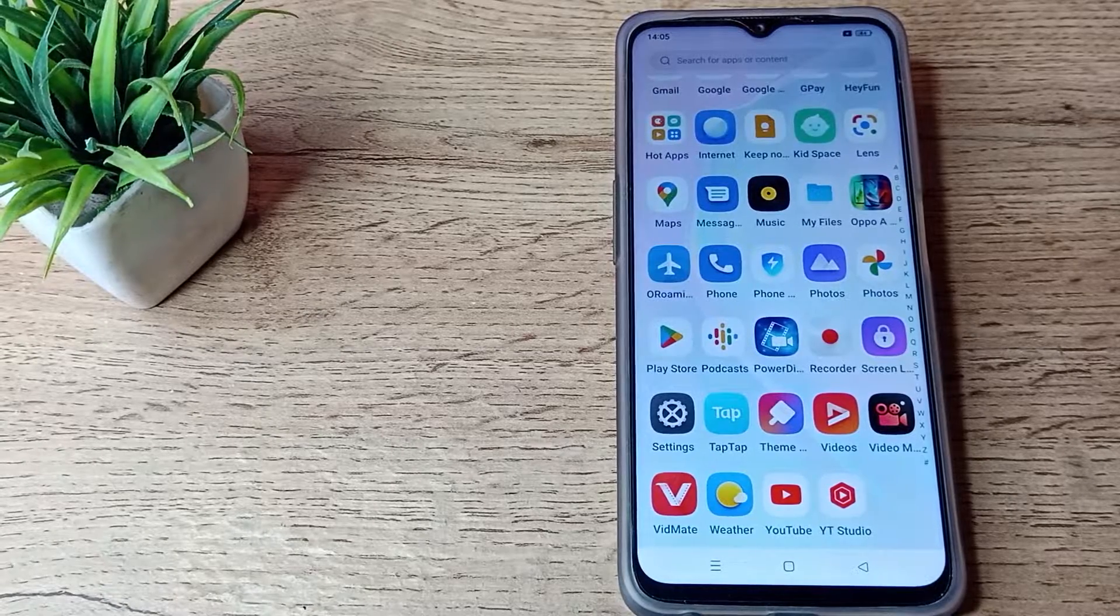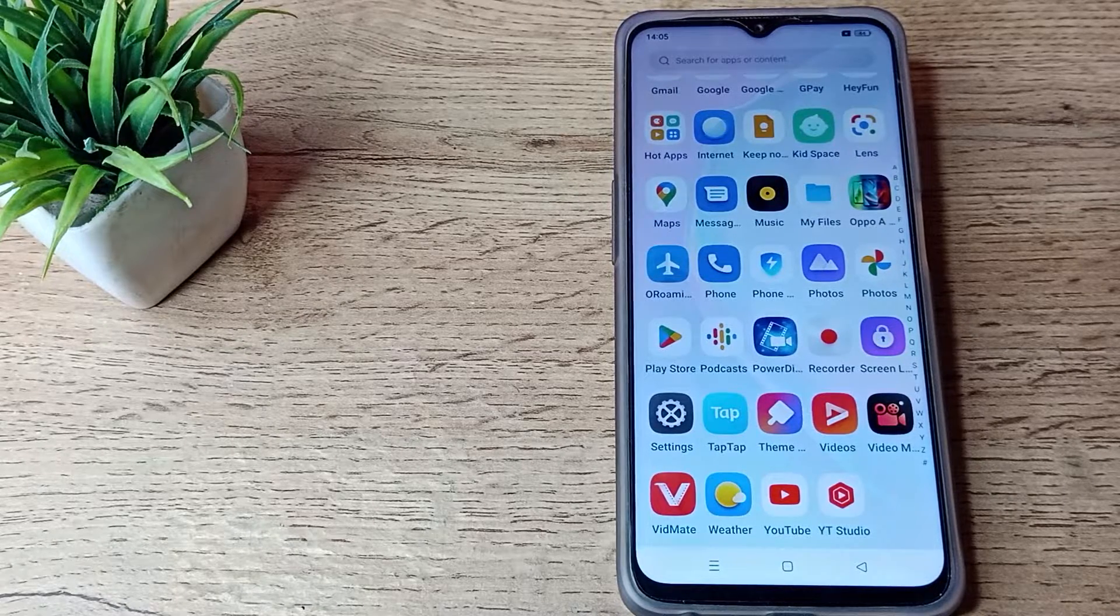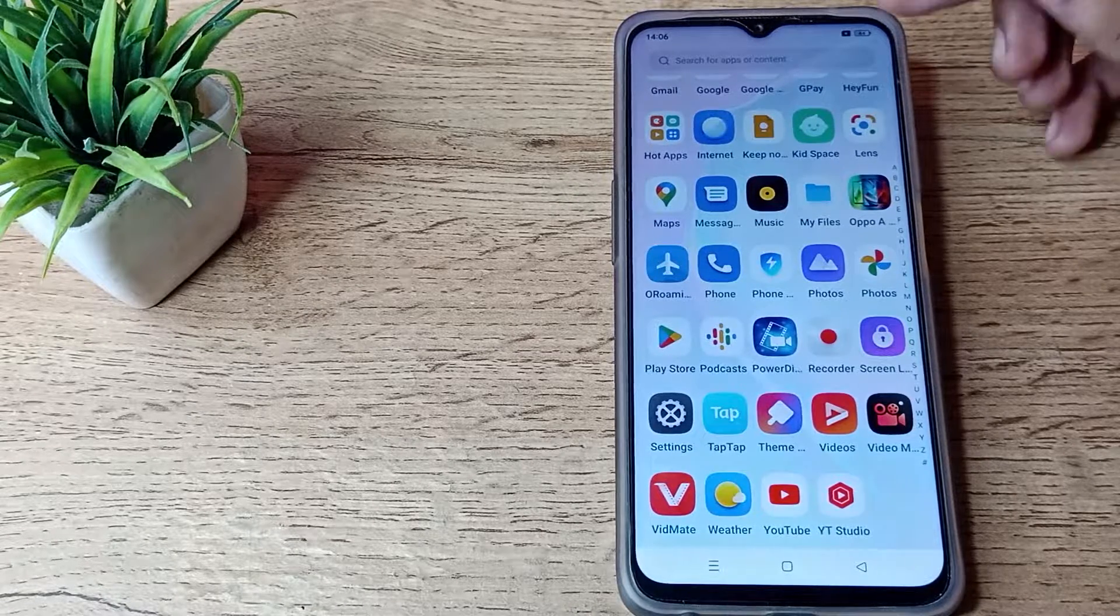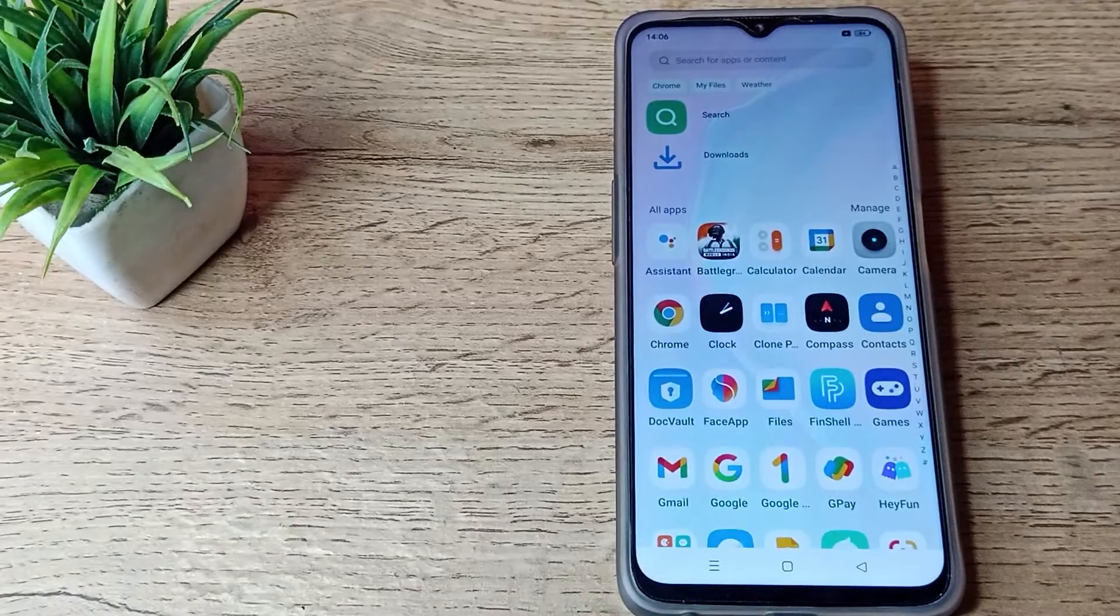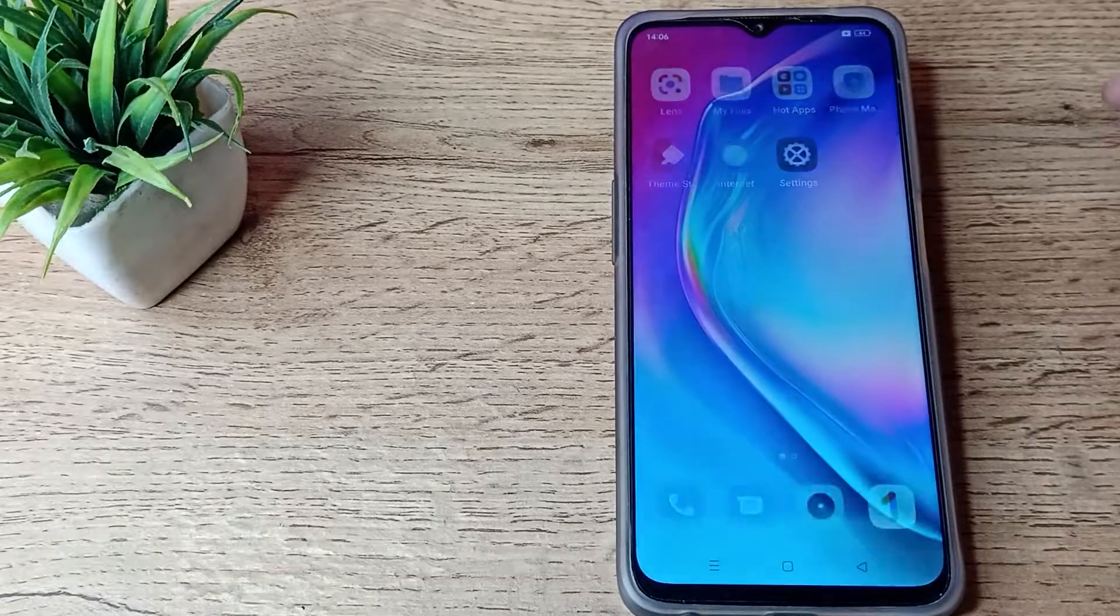Hello friends, welcome back to the video. Today we are going to talk about how to enable mobile hotspot on your Realme phone. If you want to enable your personal hotspot on your Realme phone, this video will show you how.